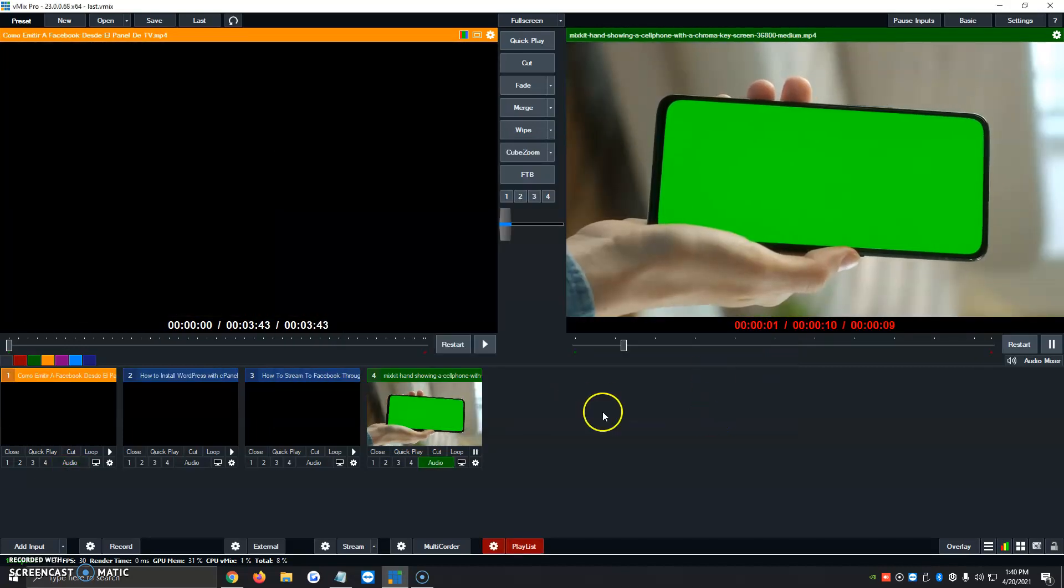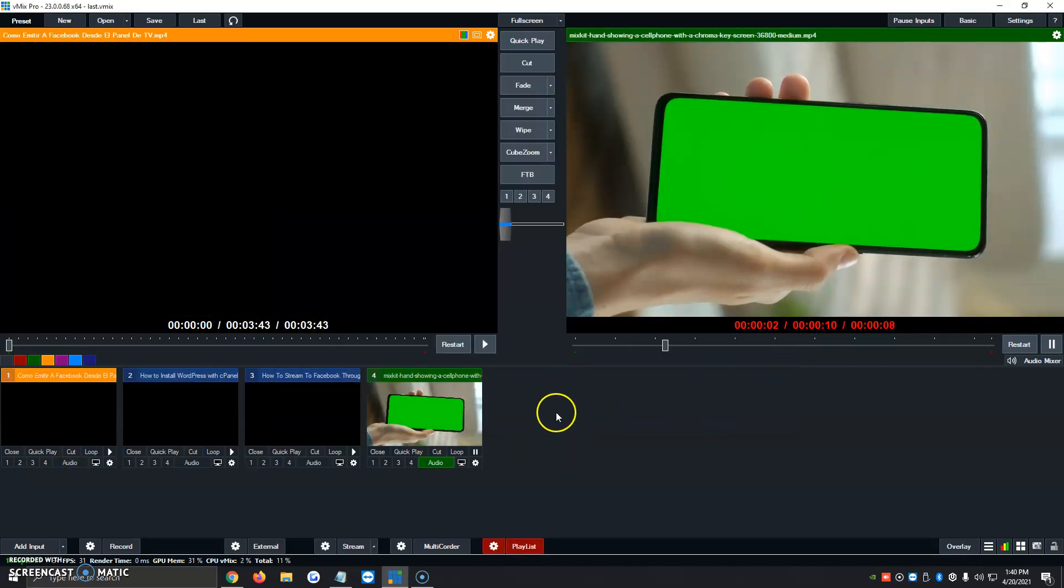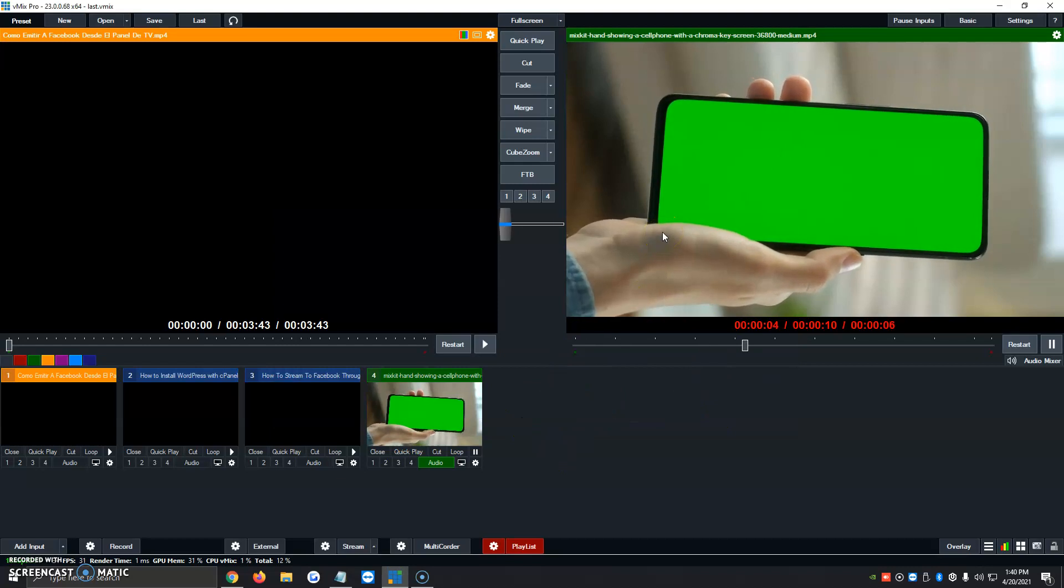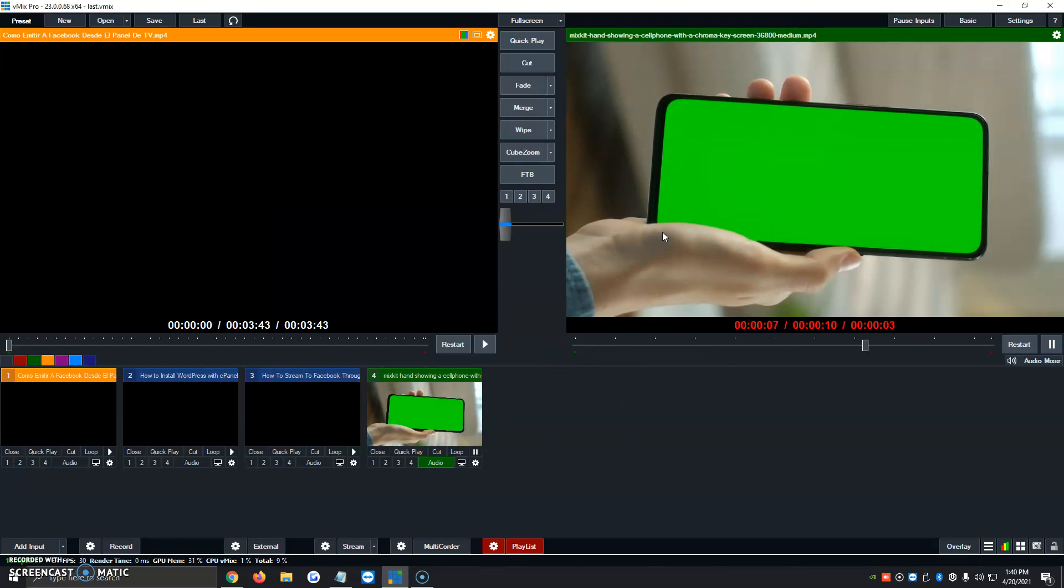We can go ahead and close this, and automatically what goes live is the first video. So we're going to give it a second until this video finishes playing, and then I'll show you how it goes on to the second one.